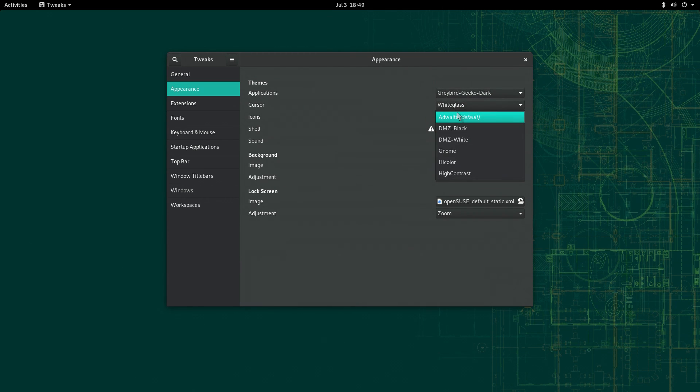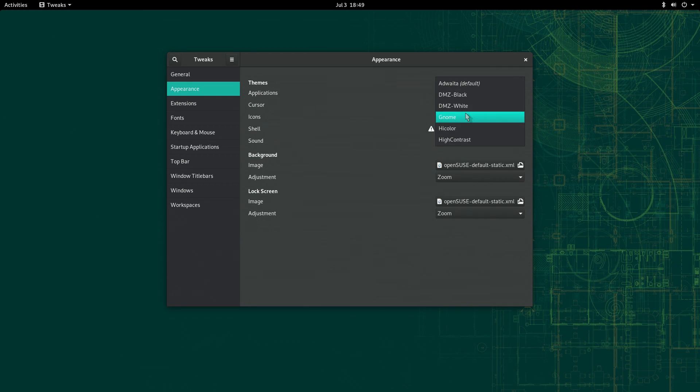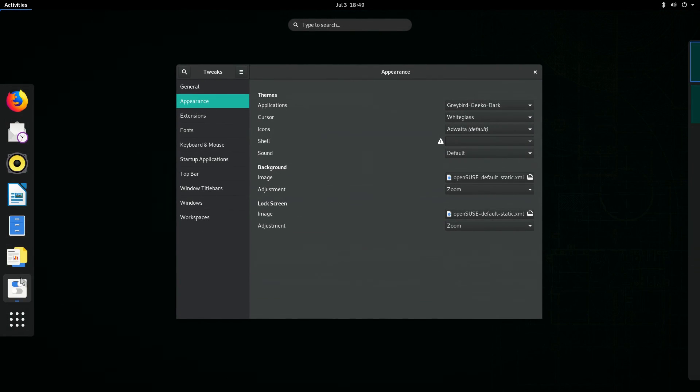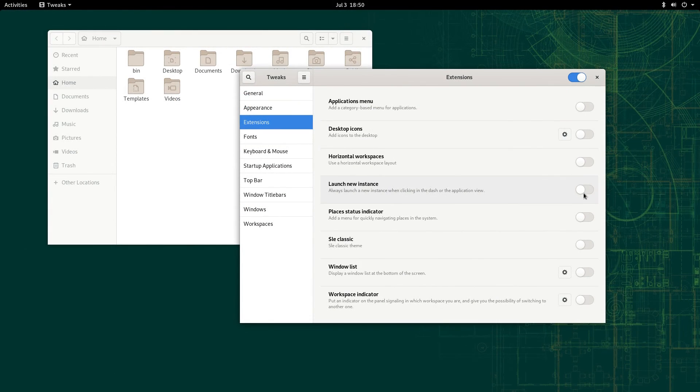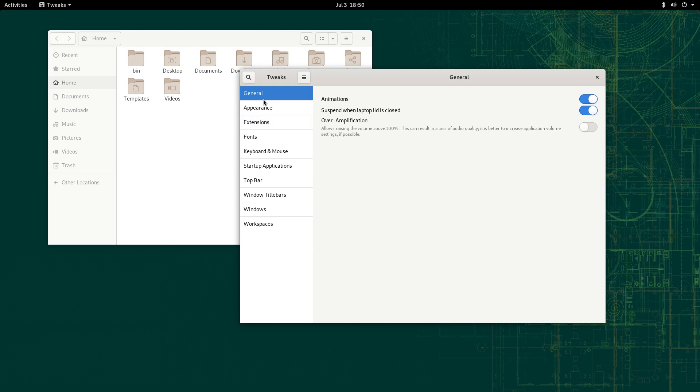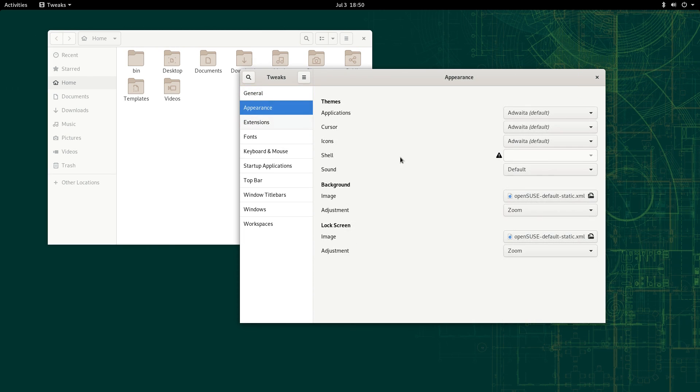There were a few different cursor themes, as well as the old GNOME default icon theme. That's pretty cool. And there were a number of extensions pre-installed too, including a SLEE classic theme, which didn't seem to do anything, but maybe I was looking at the wrong place.